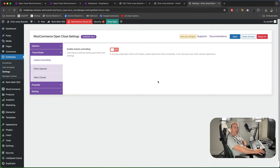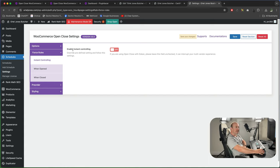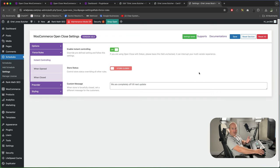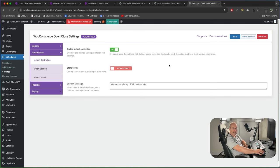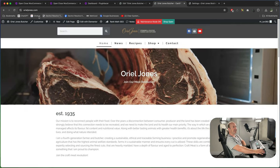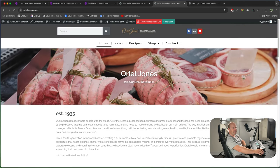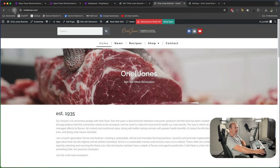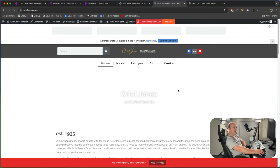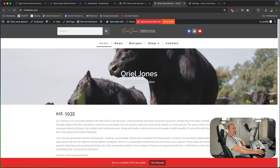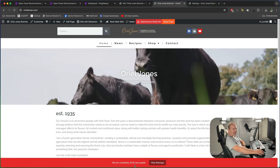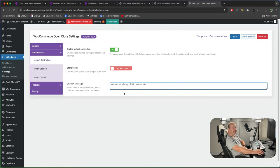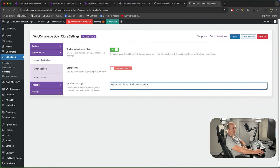One super handy thing the pro version has got is if you go to force rules instant controlling you can basically override all the settings. So if I enable this we can literally put the store into store closed mode if you run out of stock for instance and you sell out. This might be a really handy thing that you can suddenly close the store and say right we aren't taking any more orders. So I go to this we're currently open, I've just enabled the store shut thing so yeah the message isn't great we're completely off until the next update so we might want to change that. I'd set a better custom message we're out of stock or the store is currently closed.